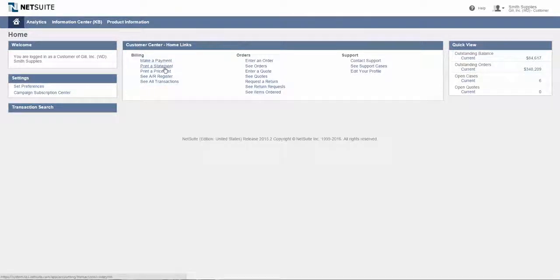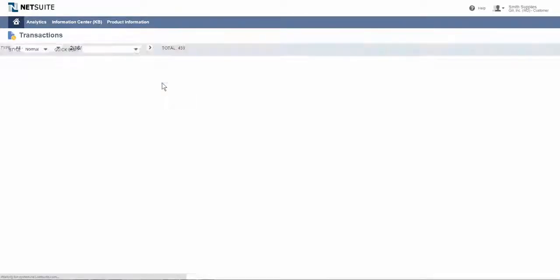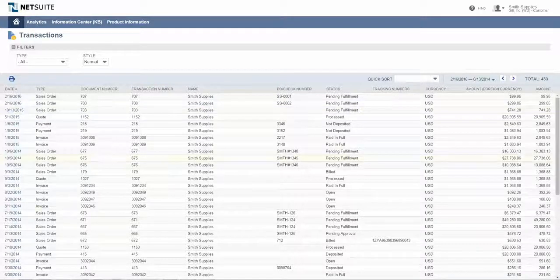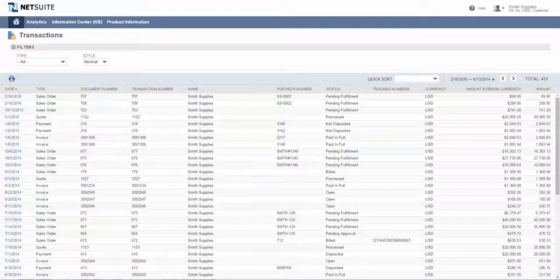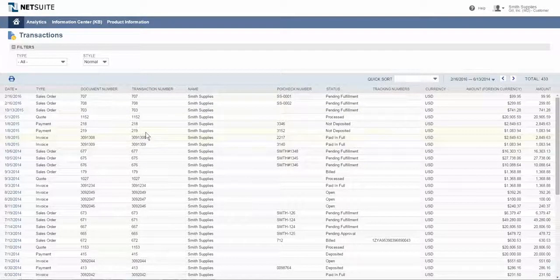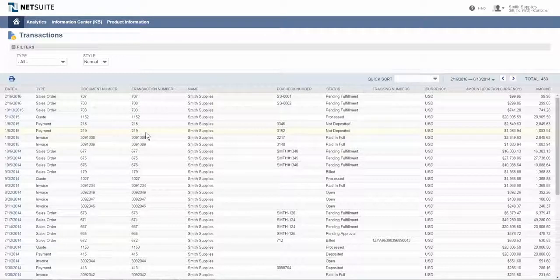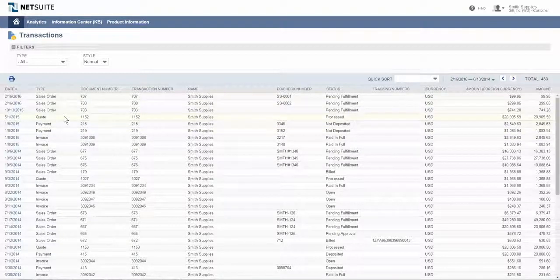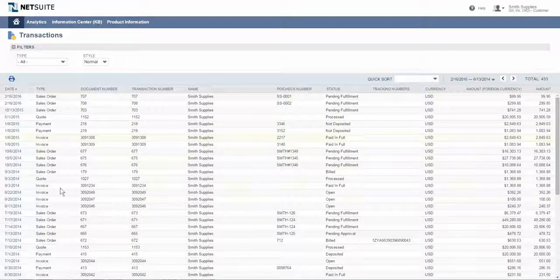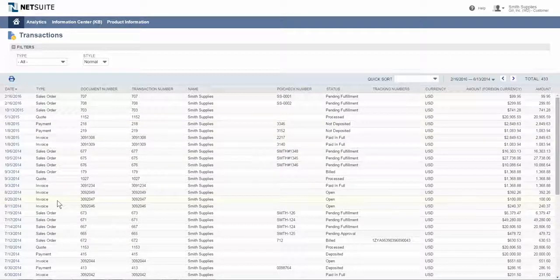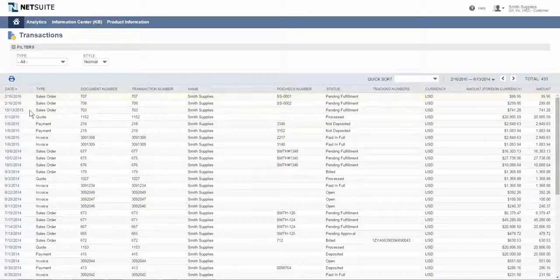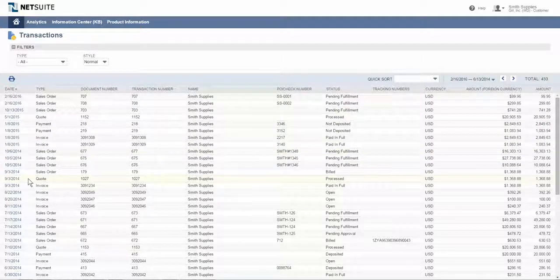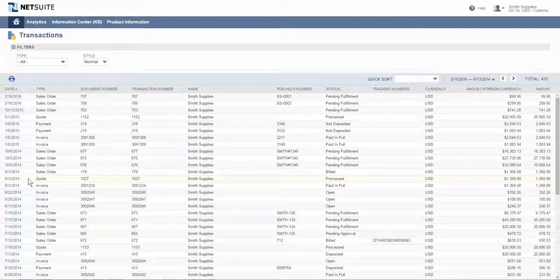I can drill into any of these and take a look at the information that's served up. Here I'm looking at all the transactions that have occurred with Smith Supplies, including any sales orders, quotes, payments that have been made to them, invoices, and so on. I have drill-down capability to view any of these transactions and the details that Smith Supplies will let me see.